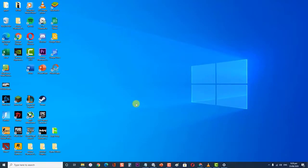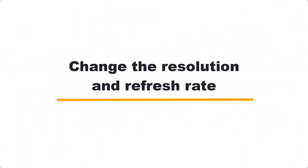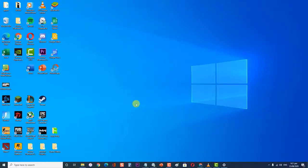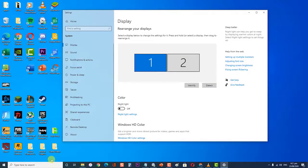First, change the resolution and refresh rate. To do this, type "resolution" in the search bar and open the Display Settings application. Then in Settings, browse down to the end of the page and select Advanced Display.